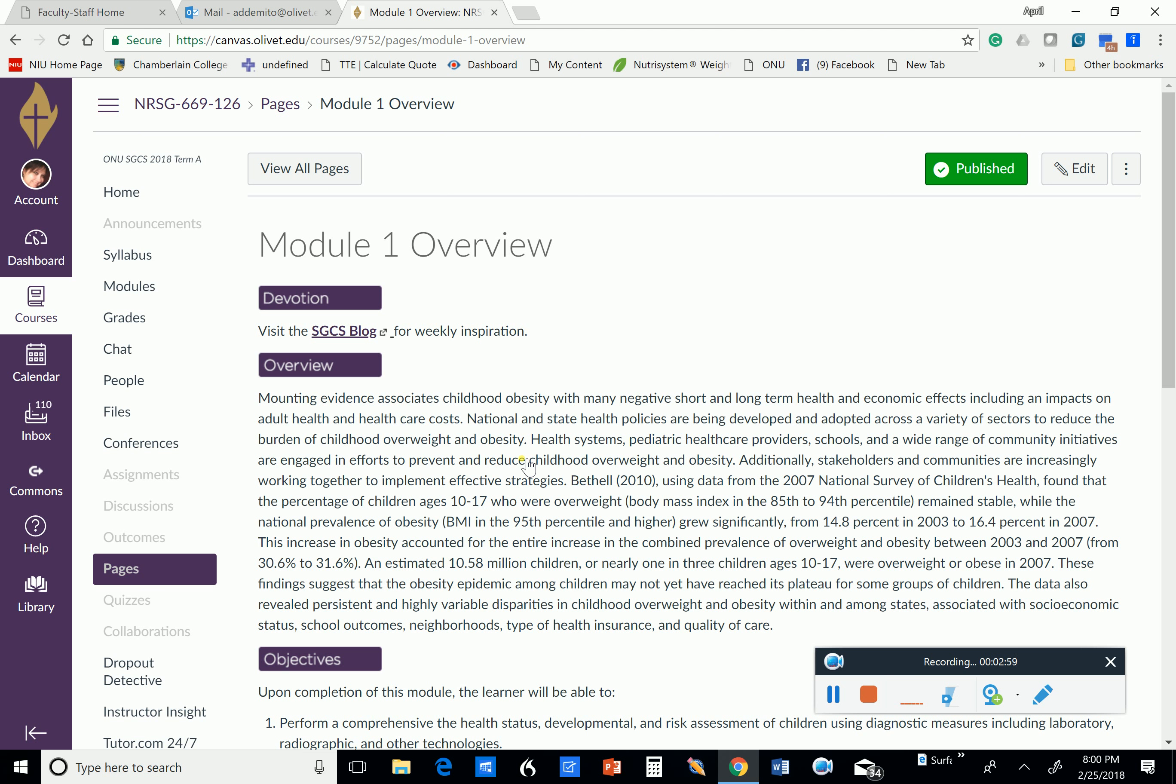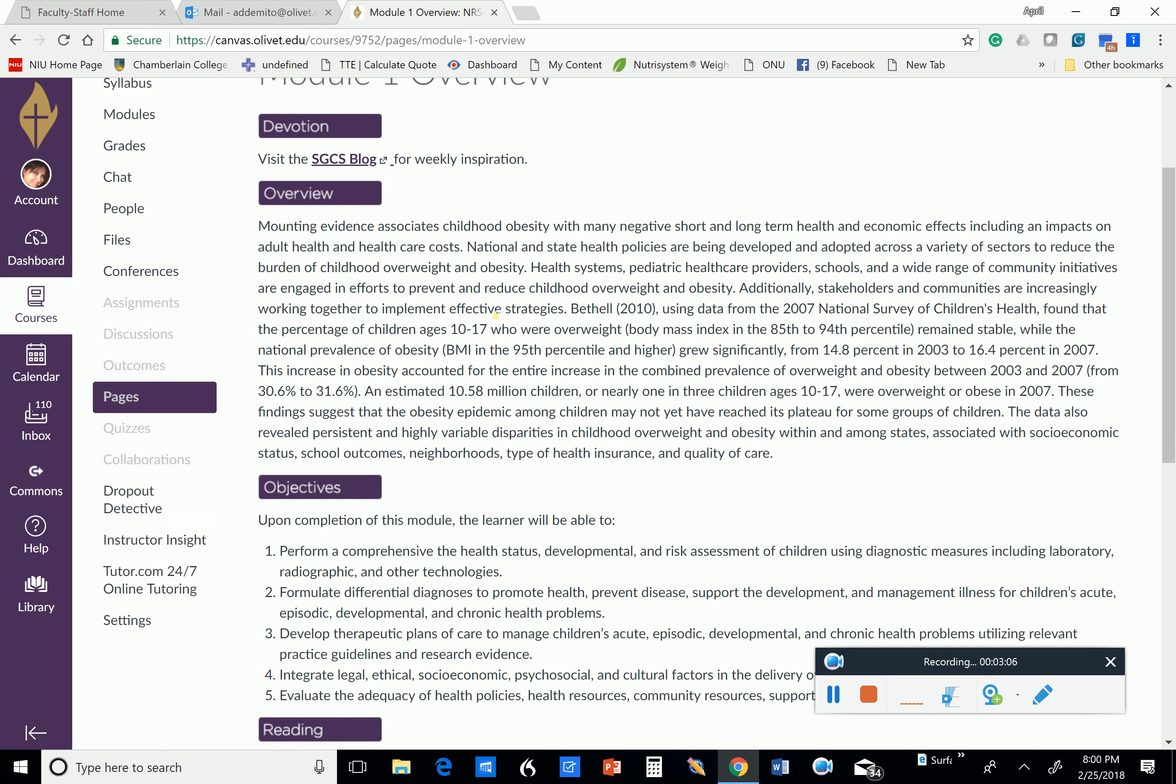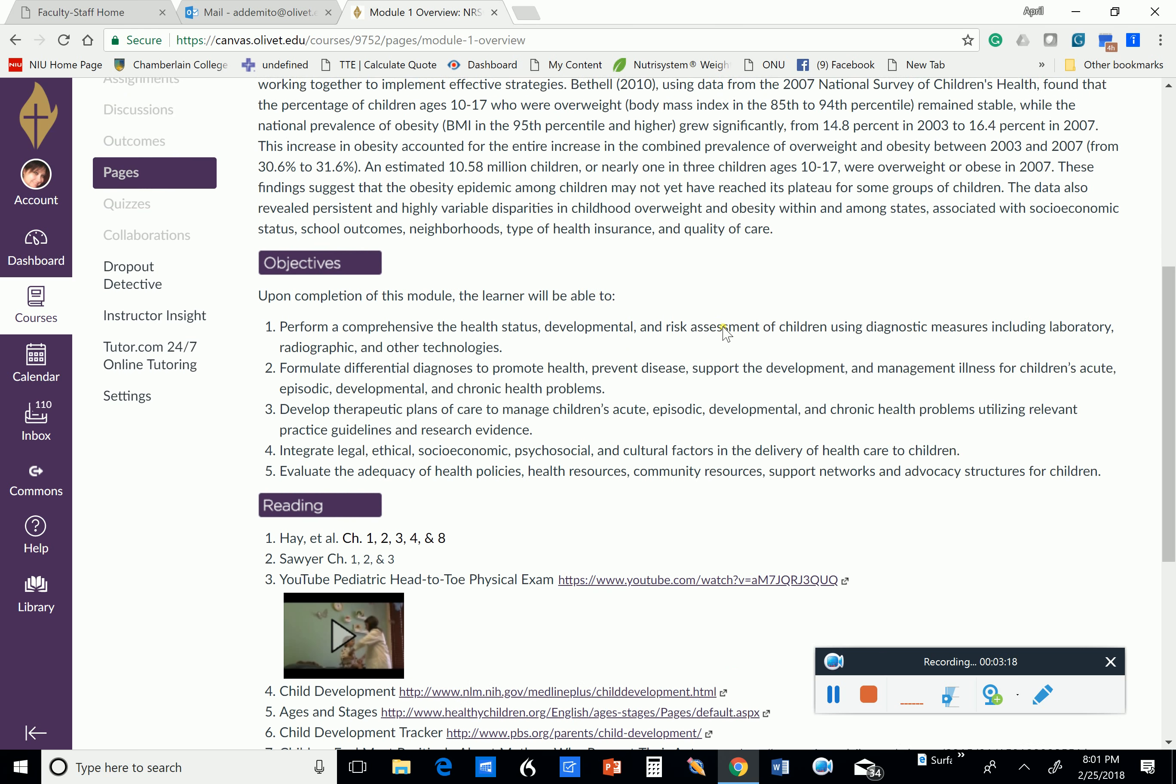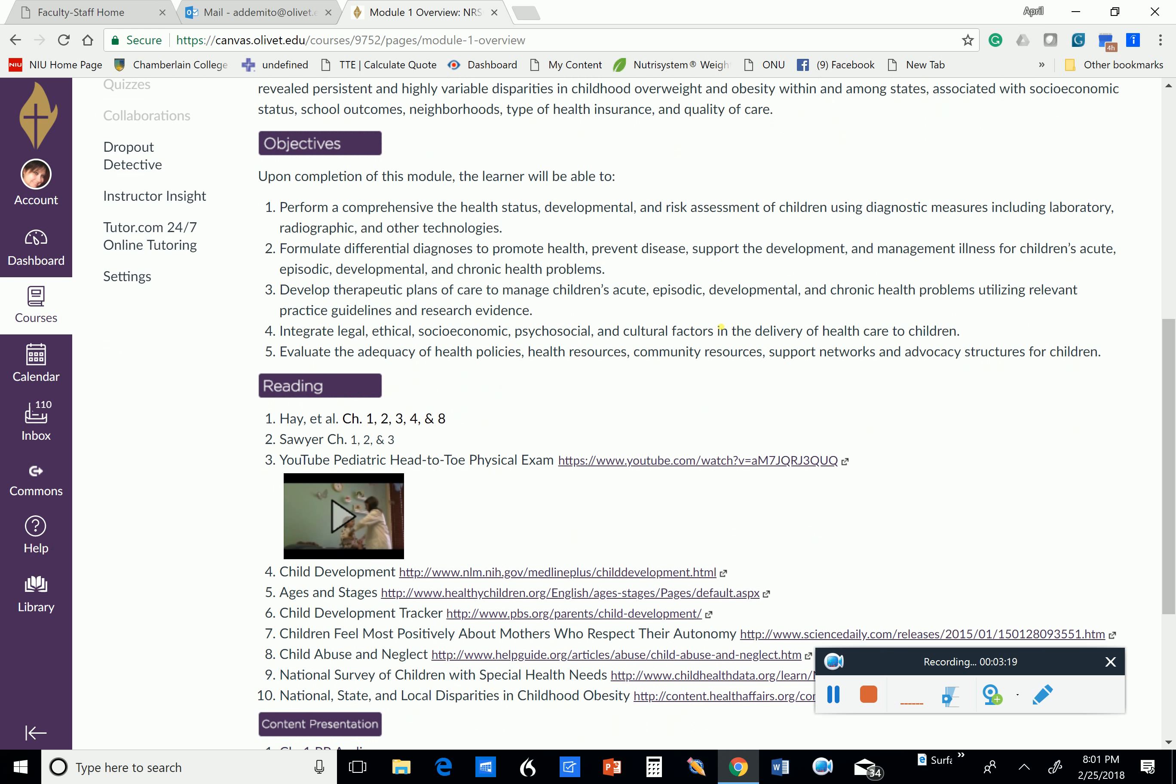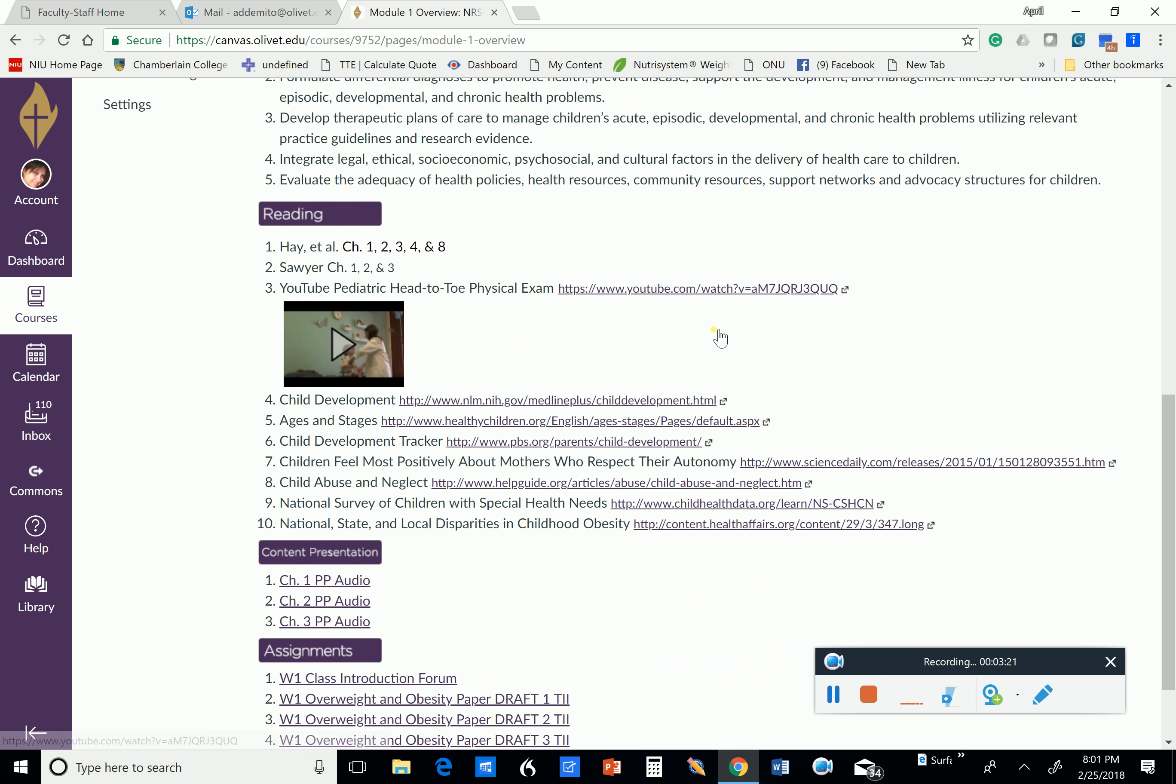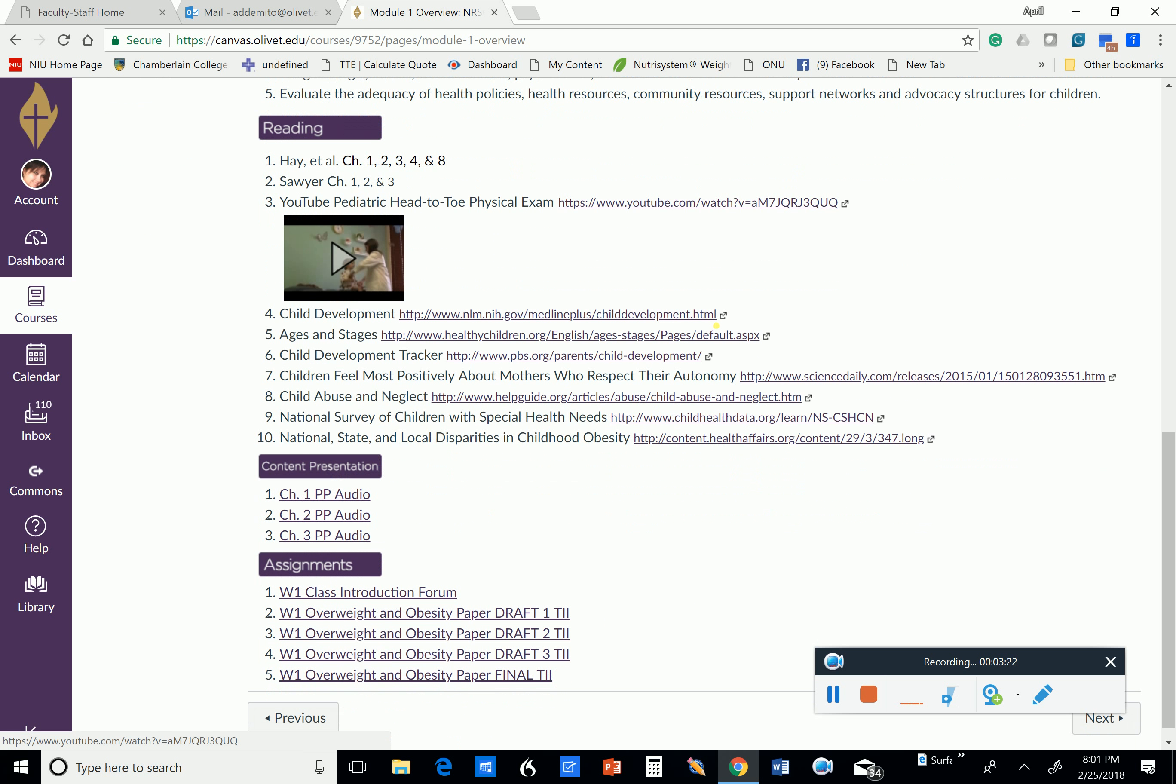Here we go with Module 1, and these modules are all laid out similarly. We start out with our weekly devotion and an overview of what the topic for the week will be. The topic for week one is childhood obesity, and this goes a little more in-depth as to the gravity that this has.